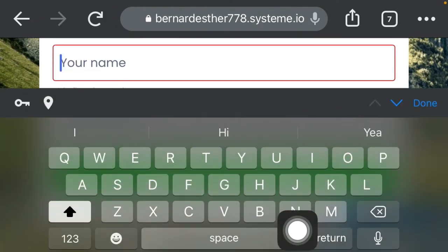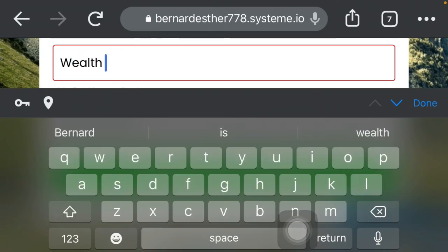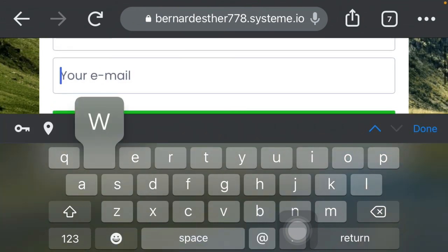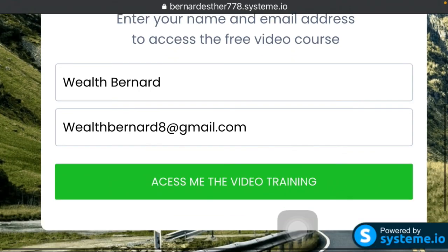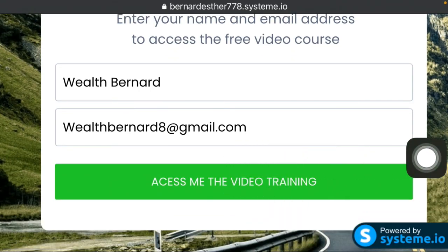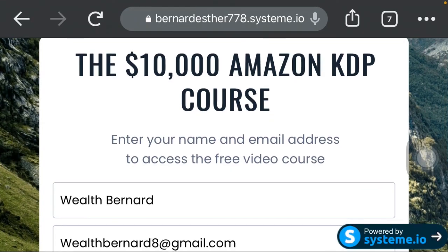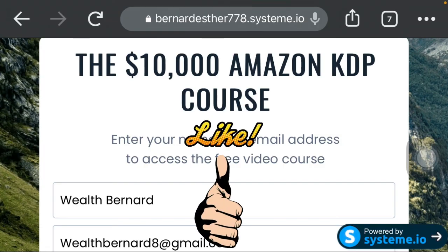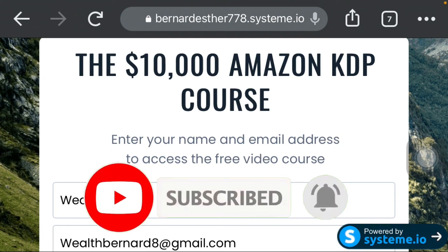Let me do a practical demo. I'll enter a name — 'Wealth Bernard' — and then enter an email address. Once they've entered their name and email and click on the button, it will take them directly to the course. And that's it — you now understand how to create this landing page. You can now go and create a high converting landing page for your affiliate products. Thank you for watching; please give this video a thumbs up, subscribe to the channel, and turn on the bell notification.